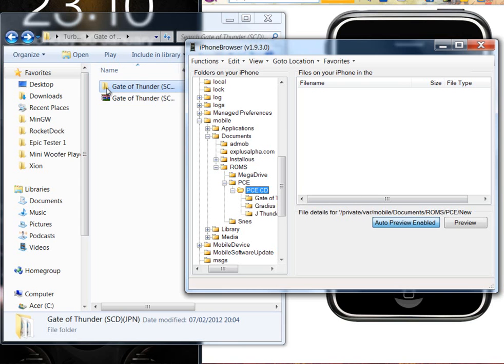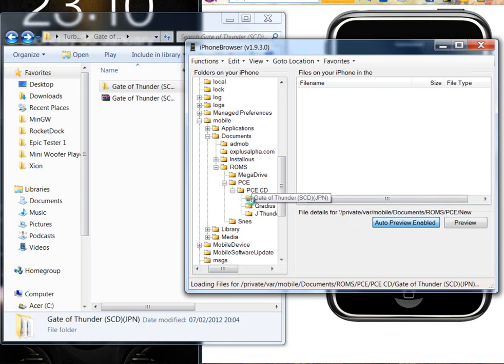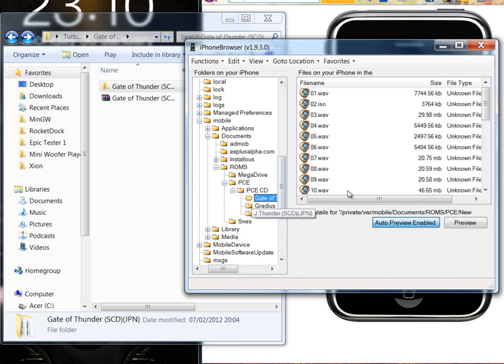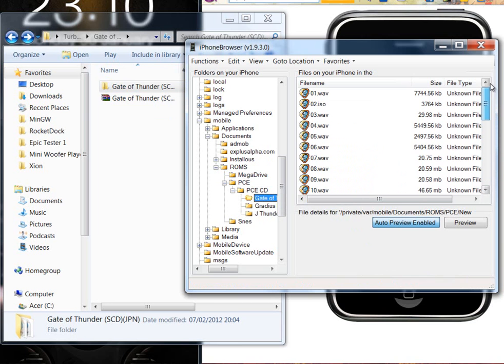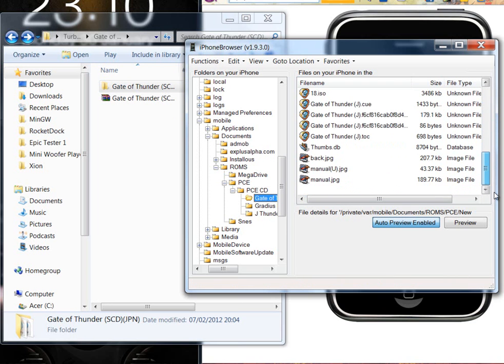What you do is you drag that folder straight into there and it takes a while. I already went and put mine on because it takes quite a while to put it on, so I've got all that in there in a folder.